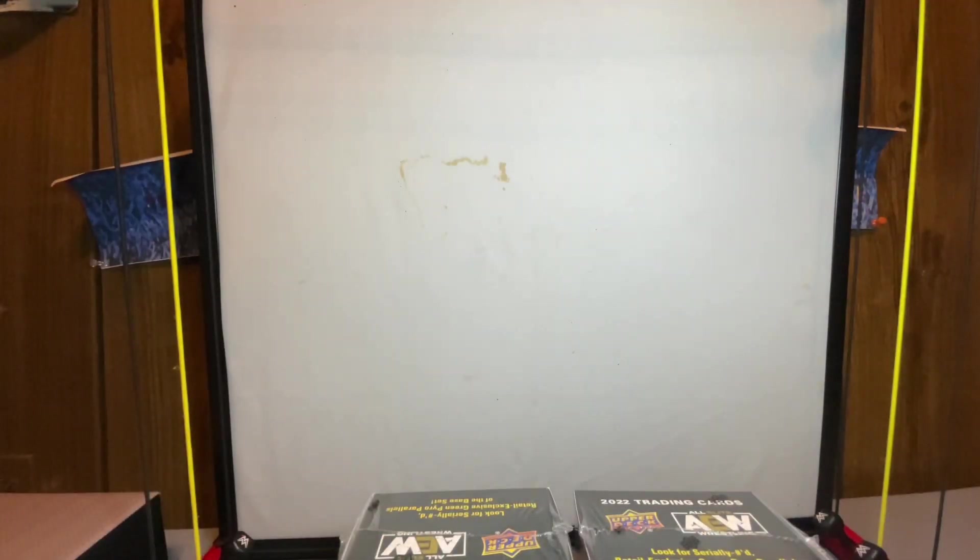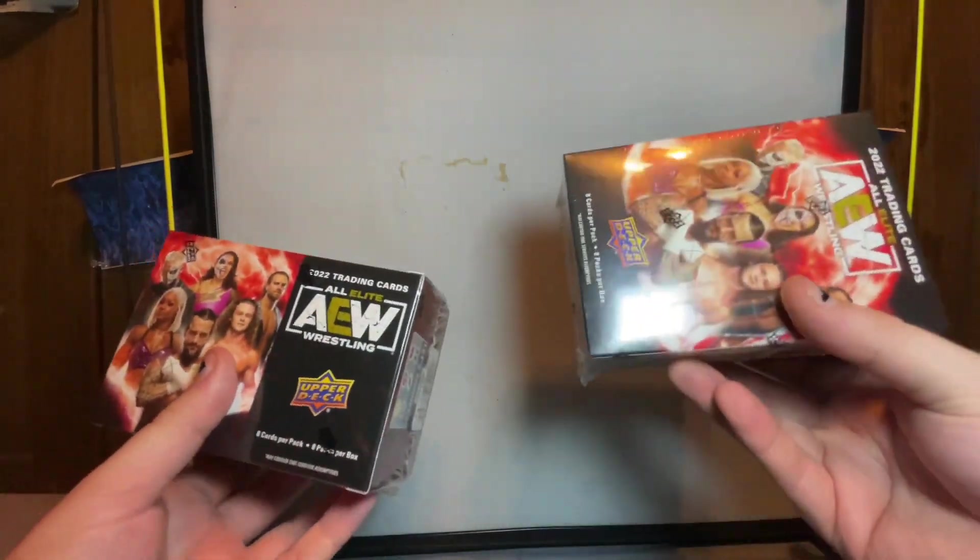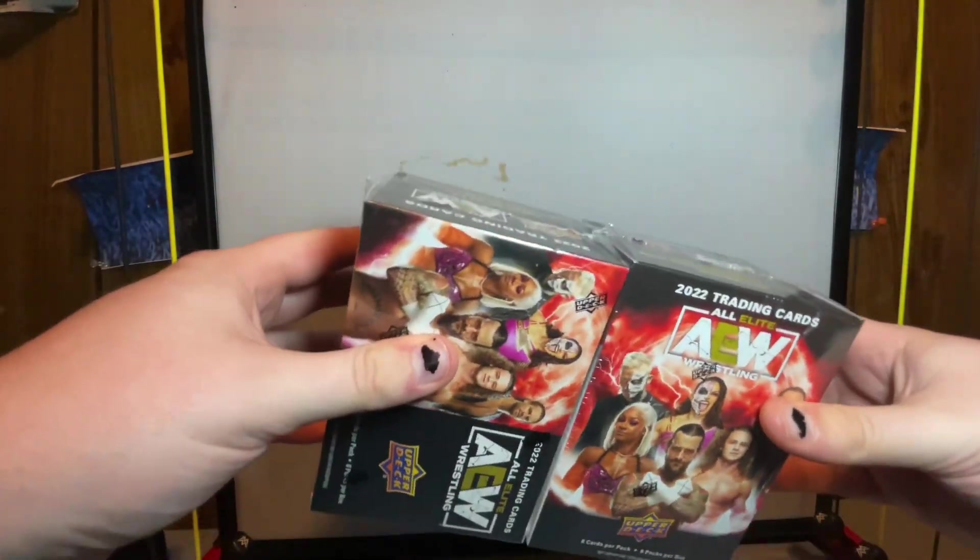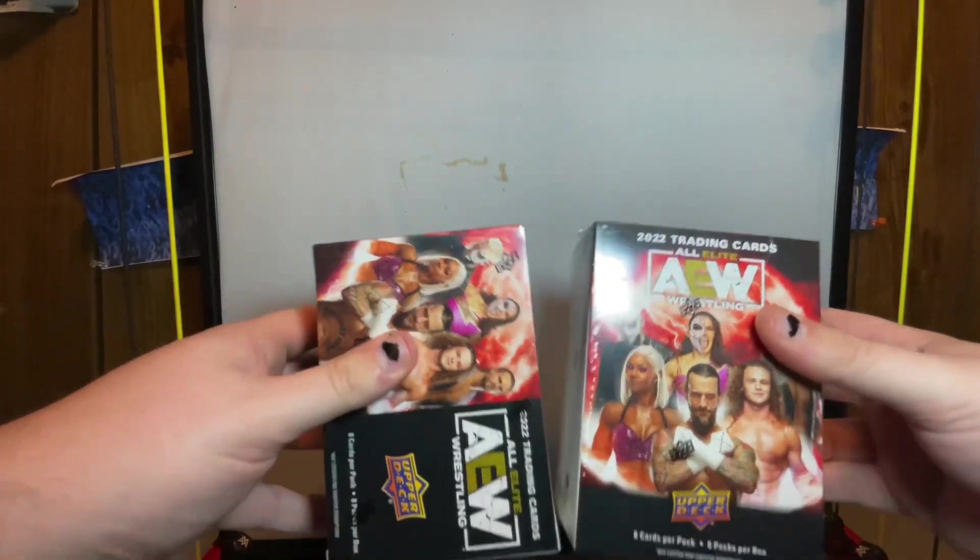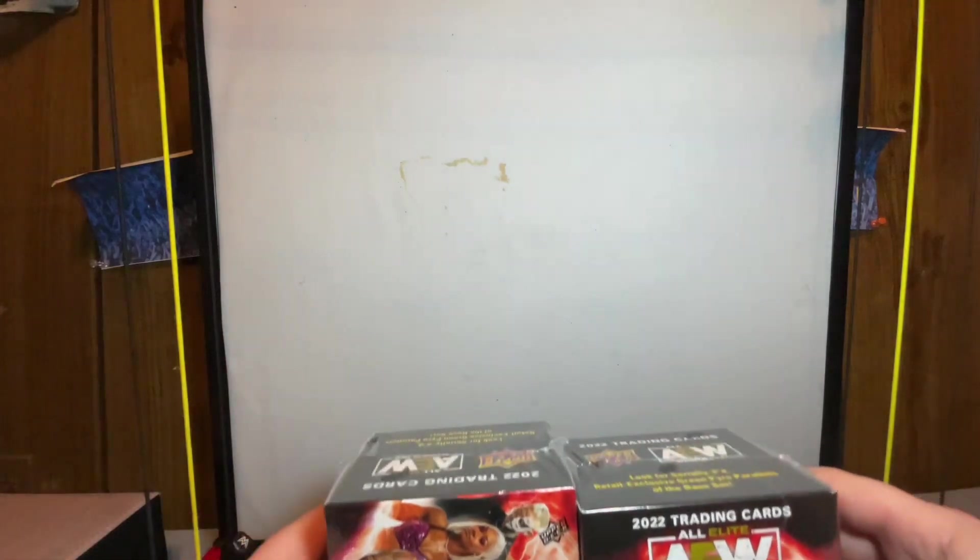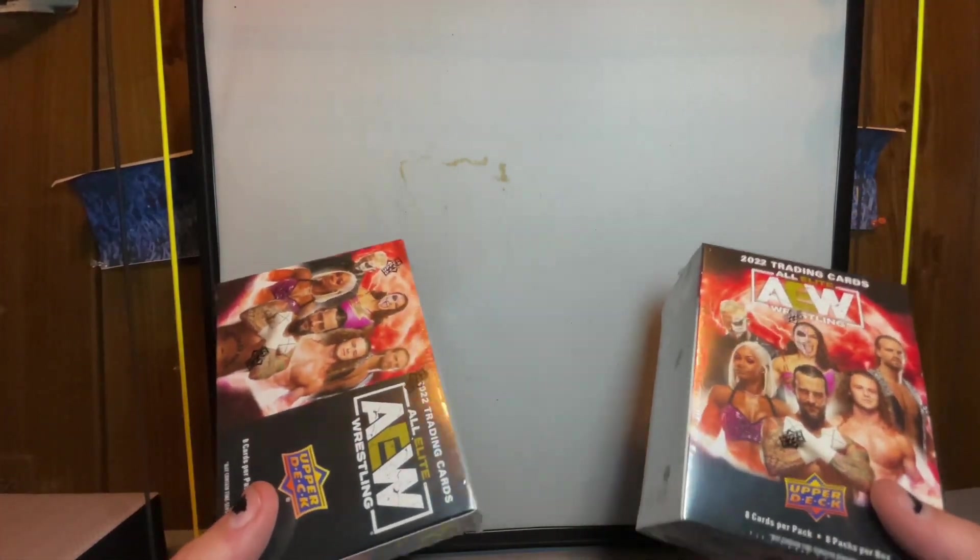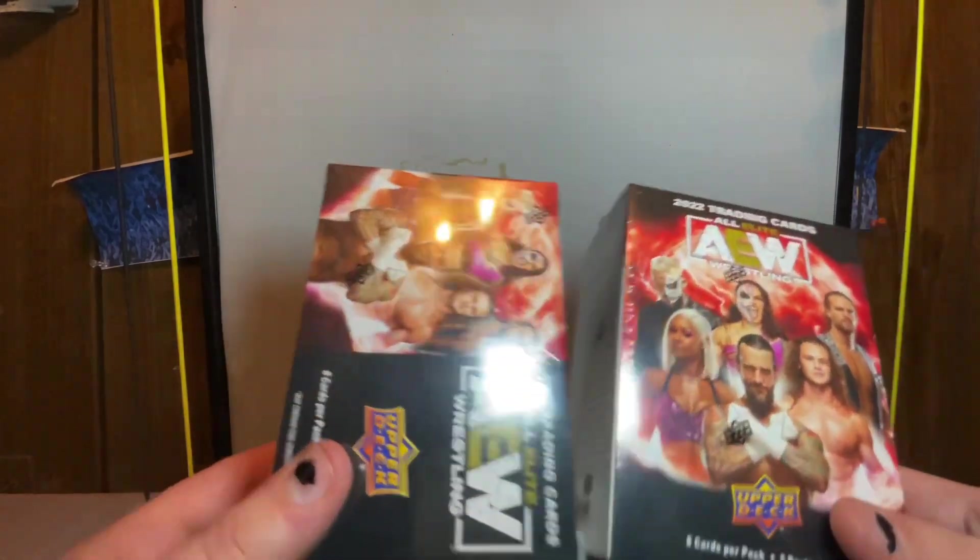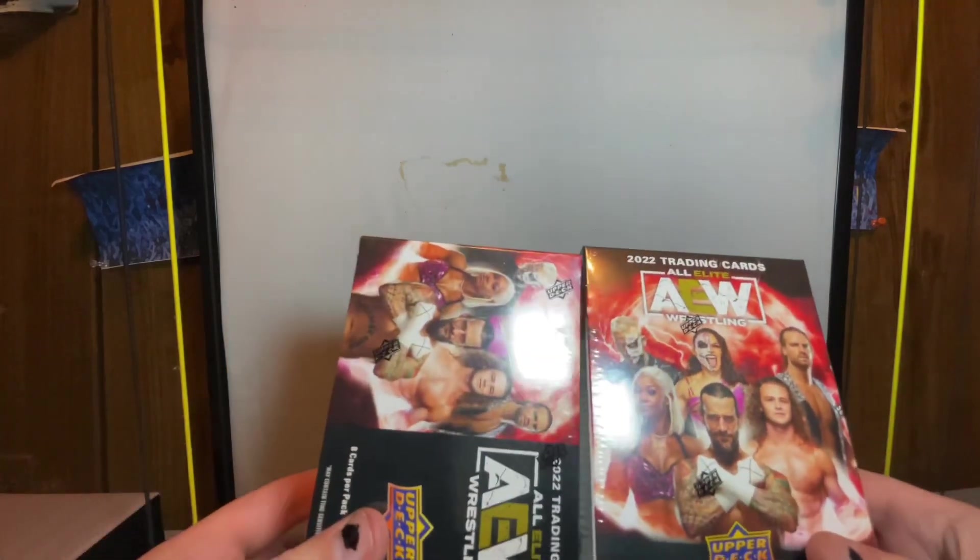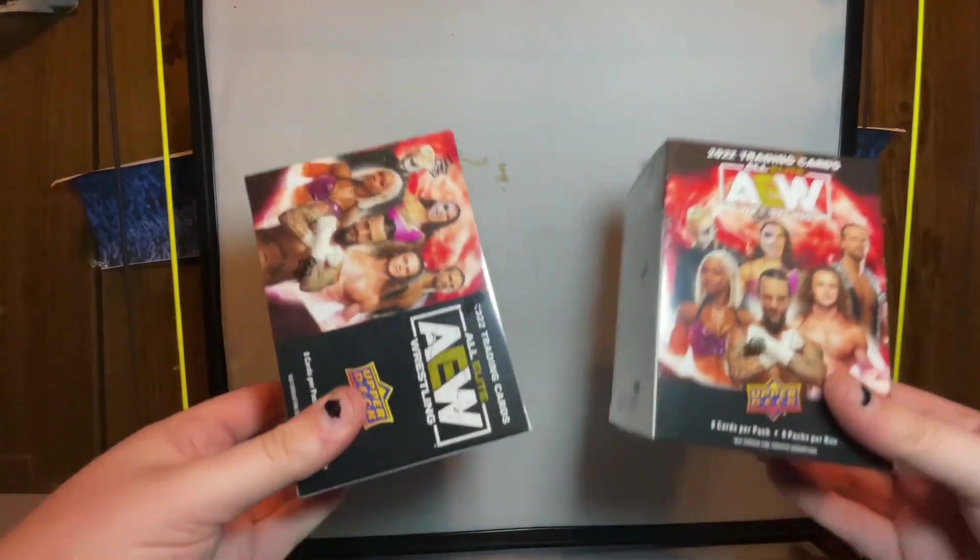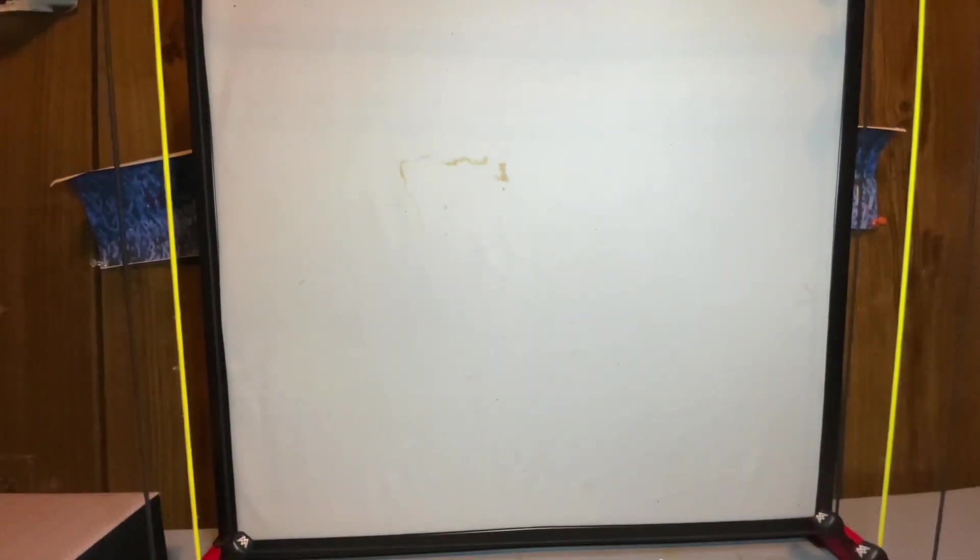What's going on boys, we are back again today with another video. Today we're doing something a little bit different - we're not going to be unboxing a figure, we're actually going to be unboxing the AEW Upper Deck trading cards. I found these at my local Walmart so they are hitting stores. I actually bought five boxes but we've already done three, so we're going to do these two on camera and see what we get out of them.